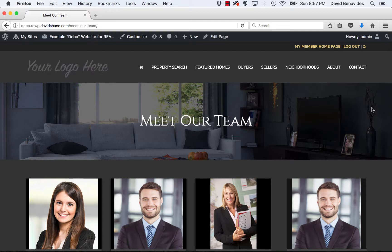Hi, this is Dave with RE Website Pro here to show you our team member pages that you can easily create on any of our websites.